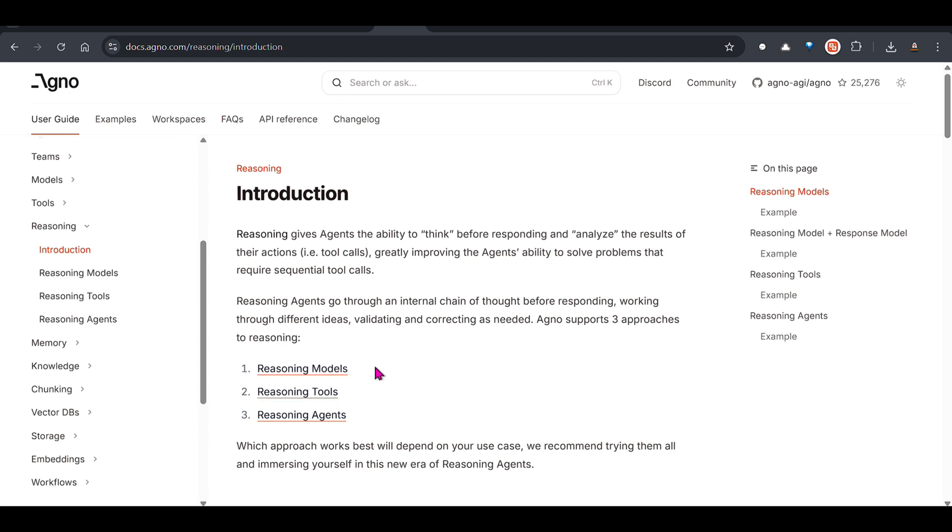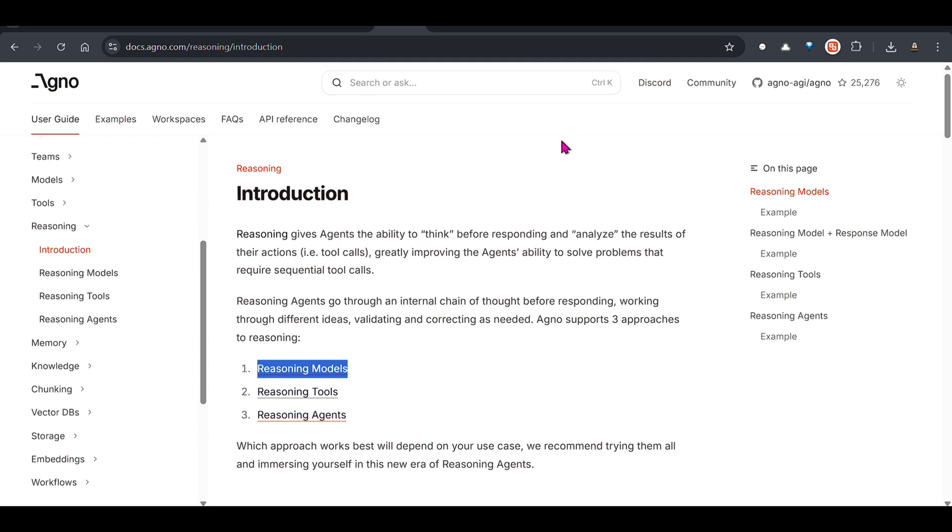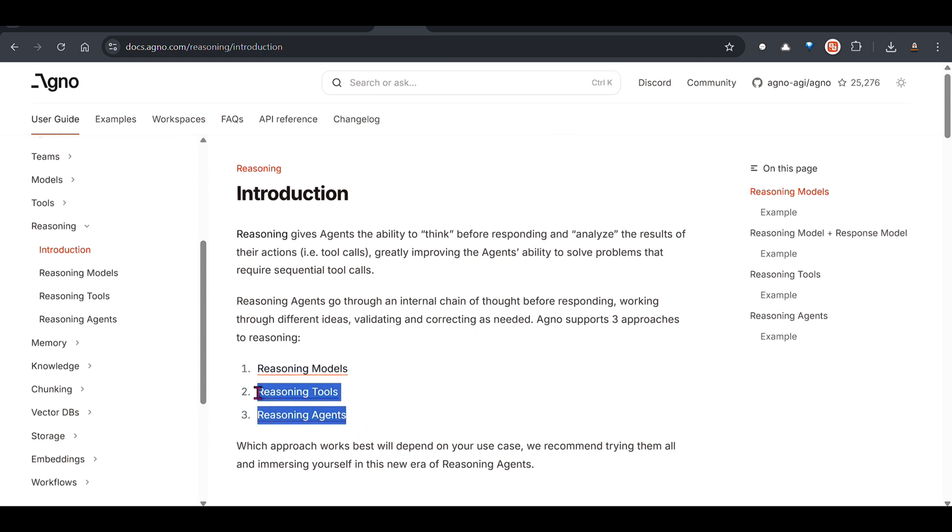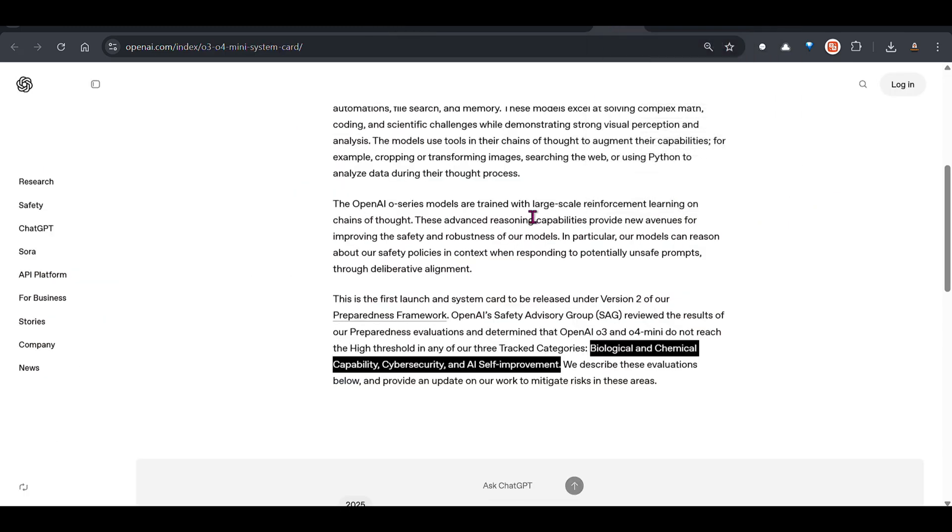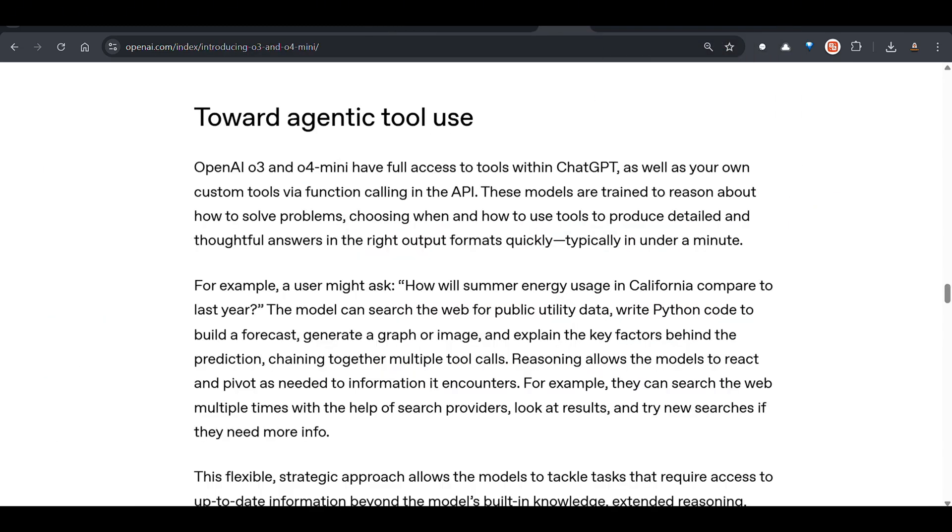They especially have three reasoning styles: reasoning models, reasoning tools, and reasoning agents. Reasoning models is what we're talking about. o3 and o4 mini are reasoning models because they don't need any external tools or external agentic thinking processes to make them work and they can work on their own. However, there are two other types of reasoning you can check out. I will create a video on this, wait for the video.